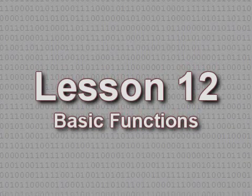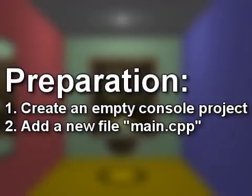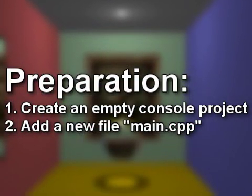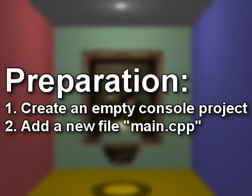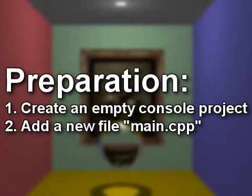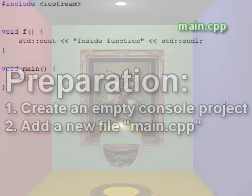Lesson 12: Basic Functions. To follow along with this lesson, you will need to create a new empty console project and add a new file named main.cpp to it.